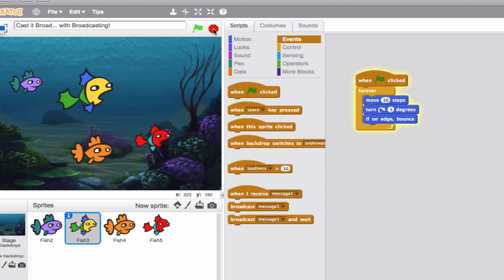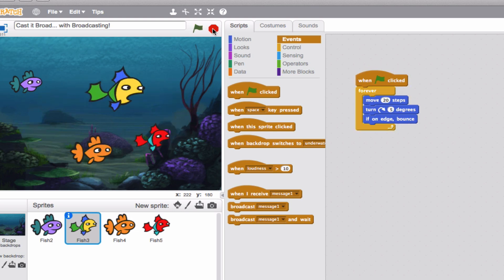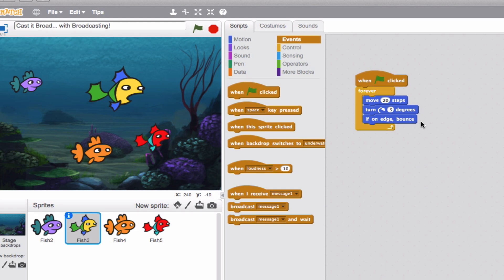We'll turn this off. The fish is about in the same place it was before. The way I set this up was a forever loop with move 20 steps, turn five degrees each time, and then if he hit the edge, he would bounce back. He wasn't actually going off screen — he was staying right in the middle.